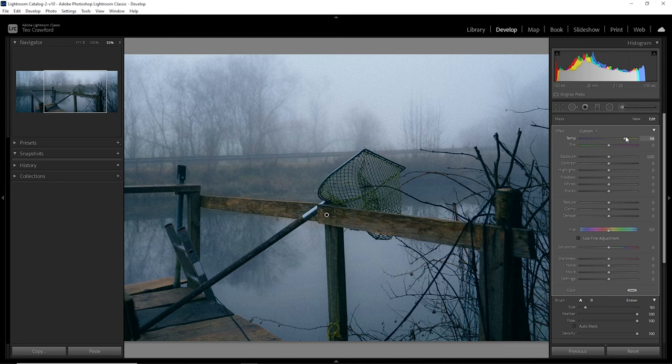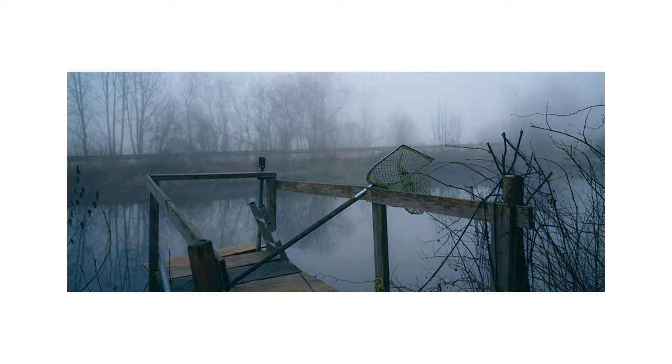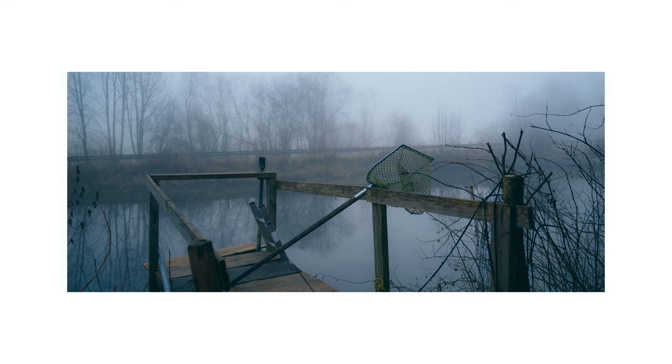And that's it. This is how I went from this starting point to this ending point. And as mentioned, the rest of the photos from this session were done basically the same way.